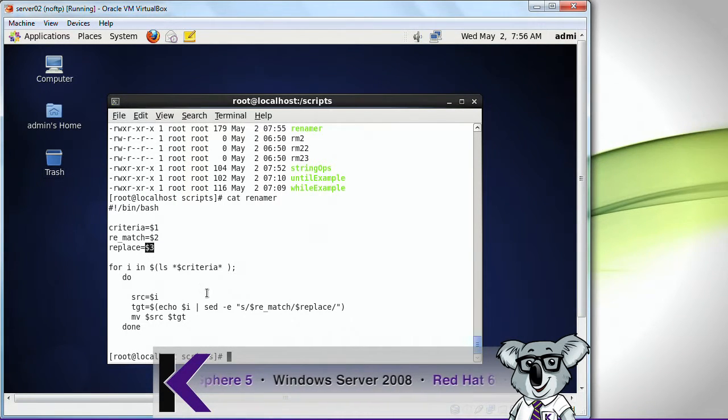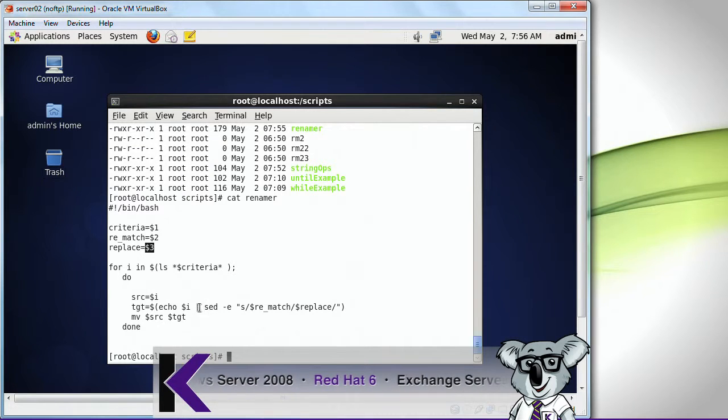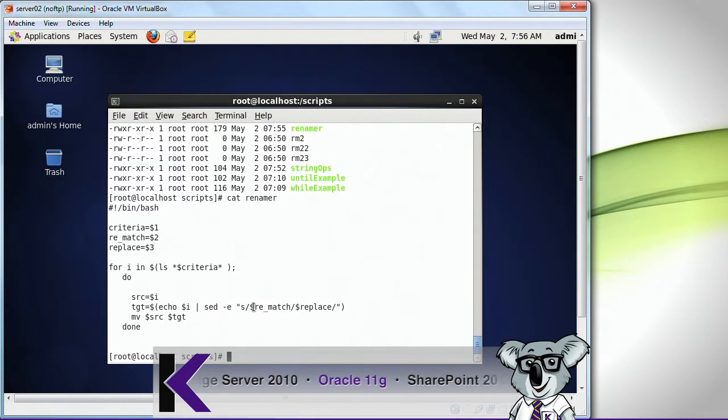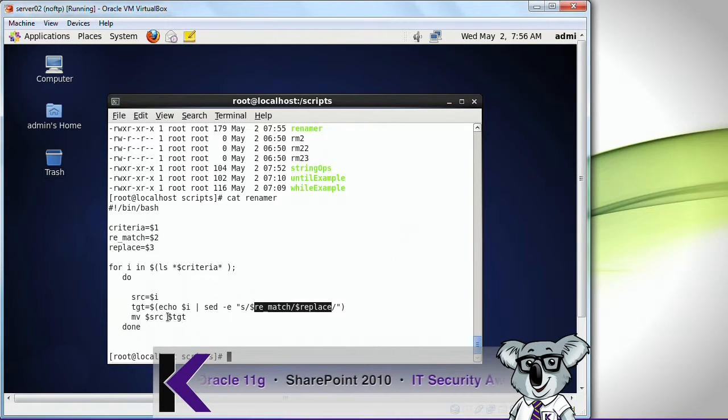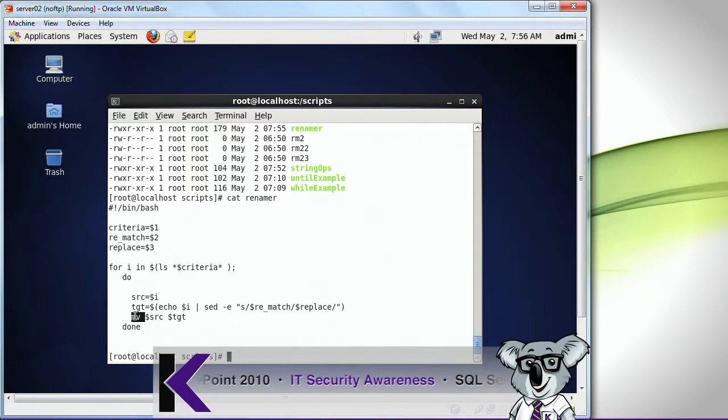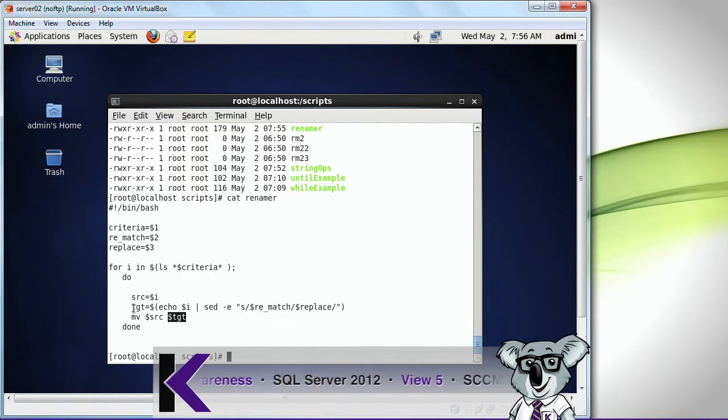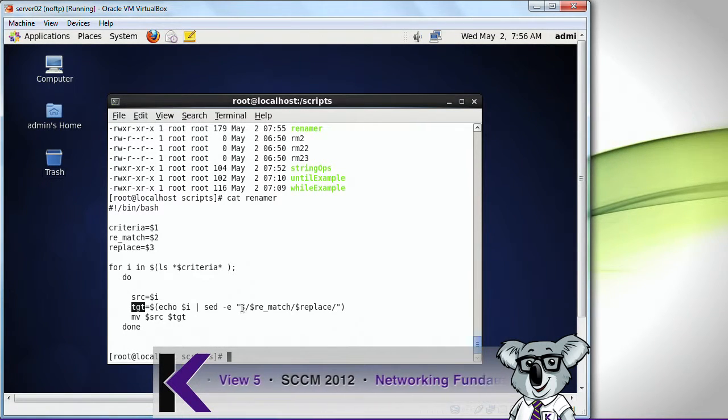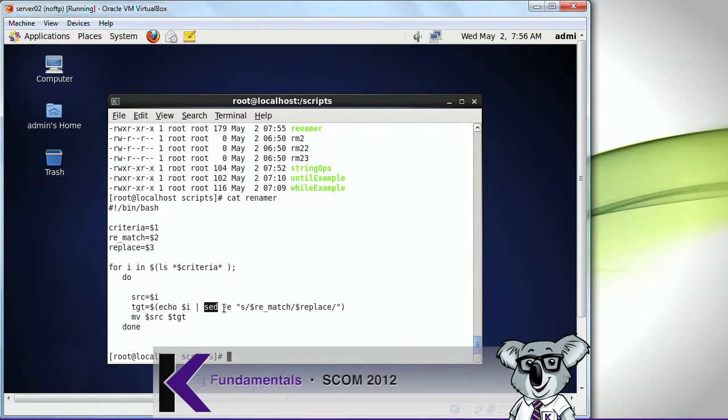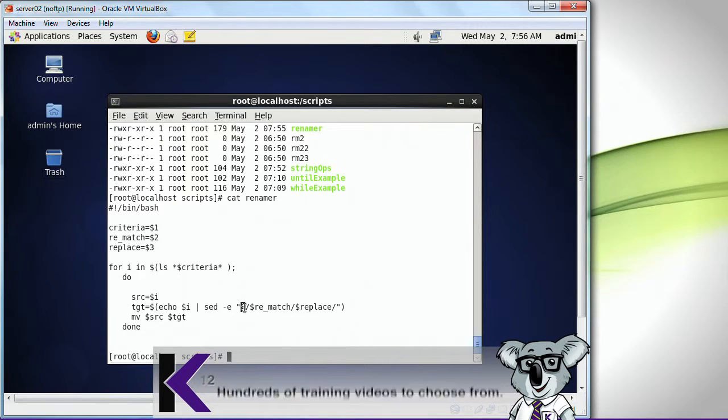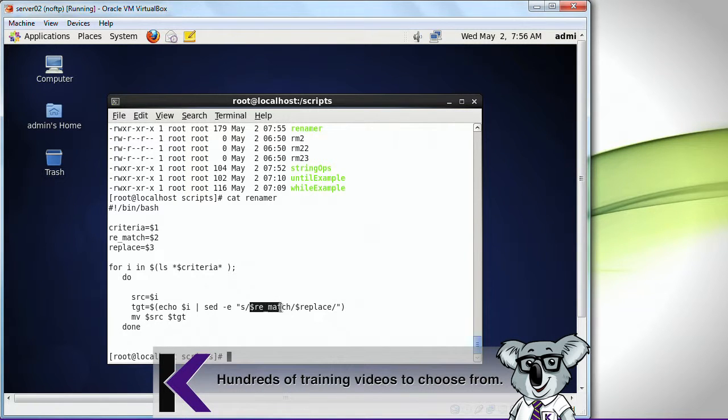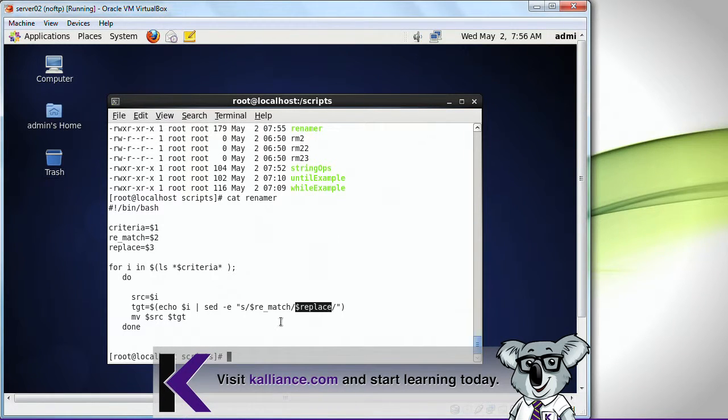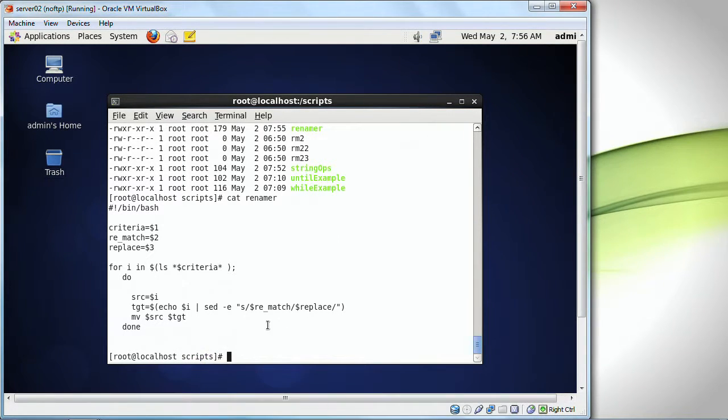So it did a search and a replace like so. And then it simply moved the source file to the target. And this target told it what the new file name would be. I used sed, which is the streaming editor, to do an edit. I basically did a search and replace. I looked for my empty file and I replaced it with rm. So it's actually very cool.